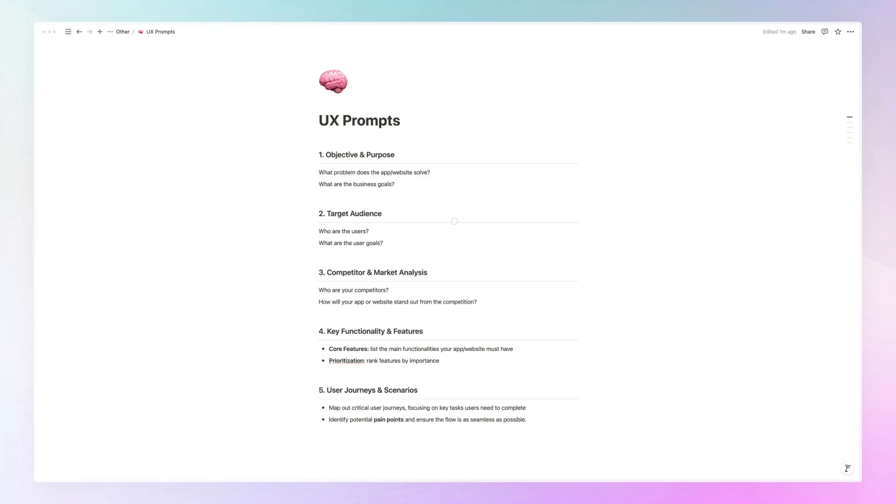Then the third point is going to be the competitors and market analysis. And this is one of the elements which I see most designers not focusing on enough. And it's actually really important to always have a contextual overview whenever you're tackling any UX or web design project as to who are the competitors and how does the company that you're working with or for is in the marketplace in context.